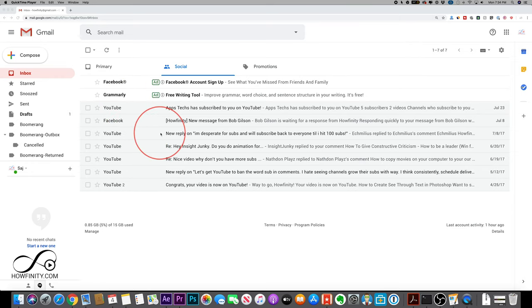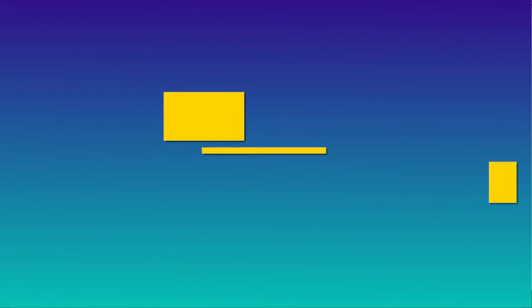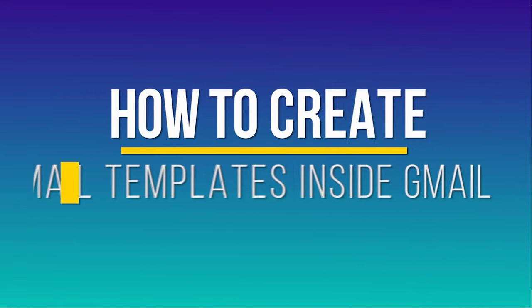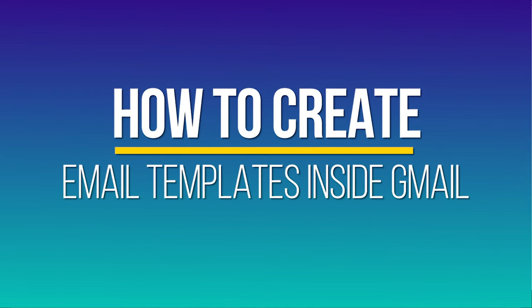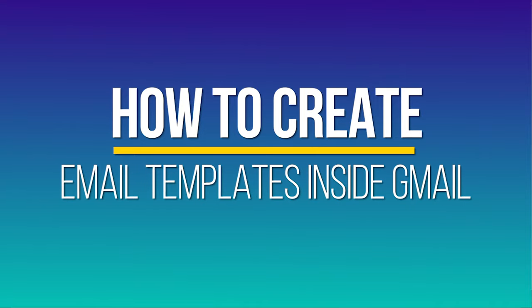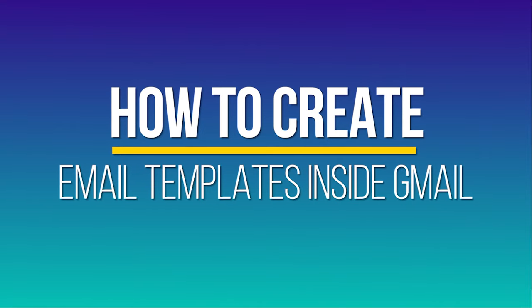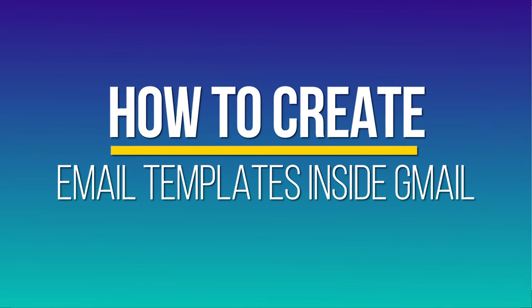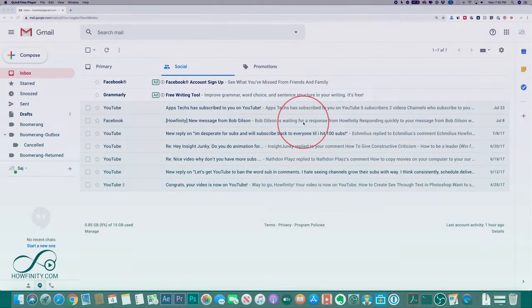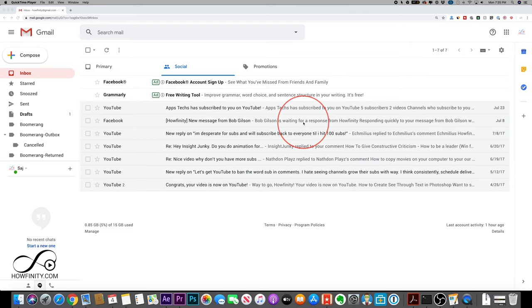Hey everyone, in today's Gmail video, I wanted to show you how to create email templates or canned responses inside of your Gmail account. And it's a really simple process, but you do have to turn it on first. It's not there by default.